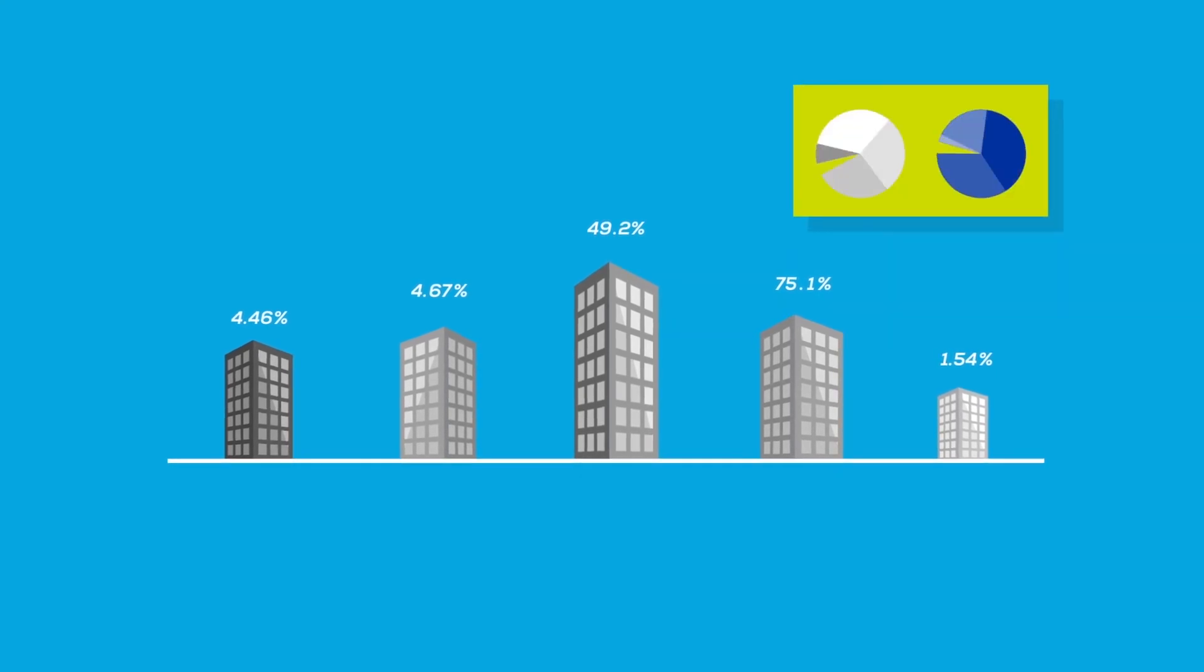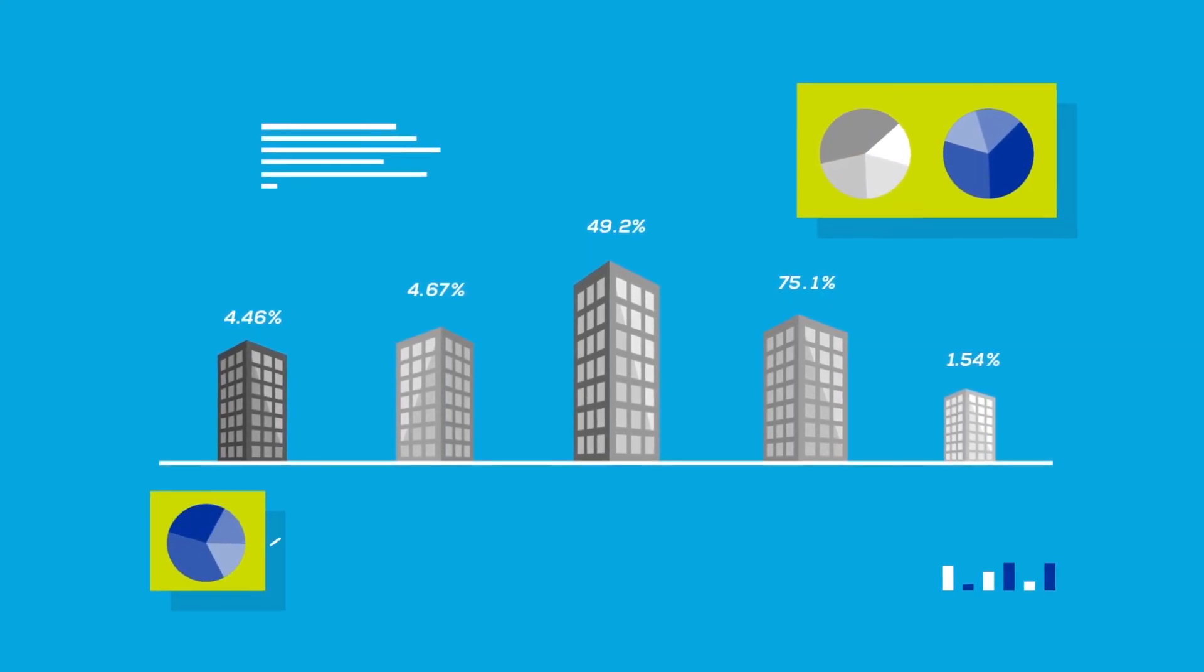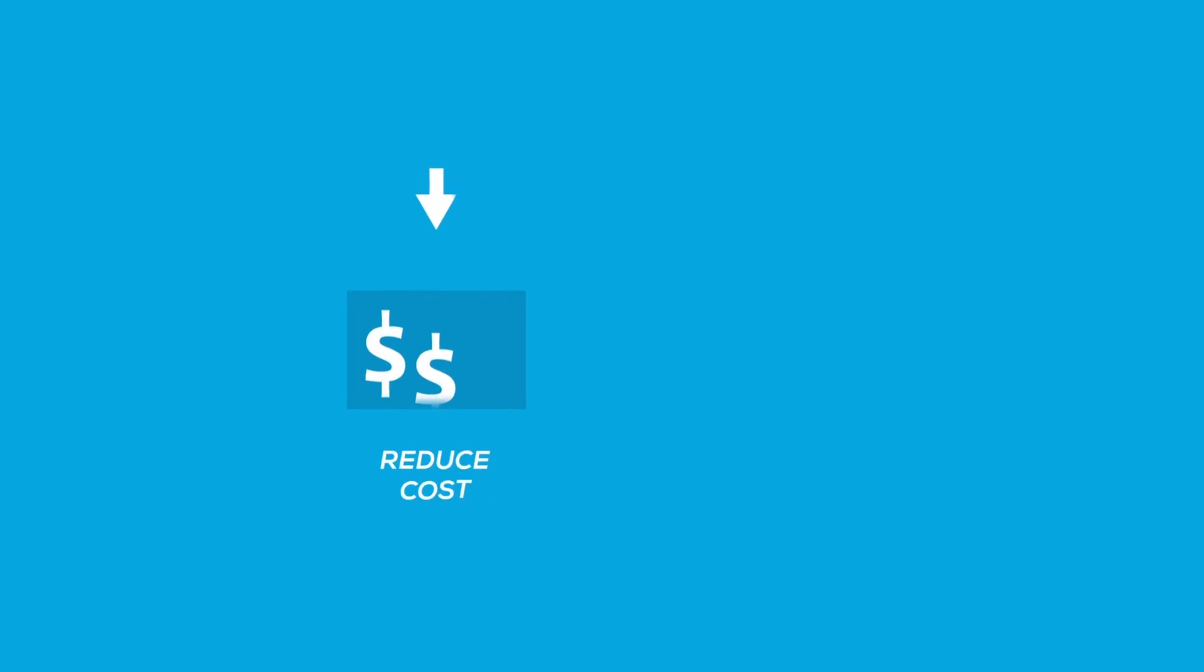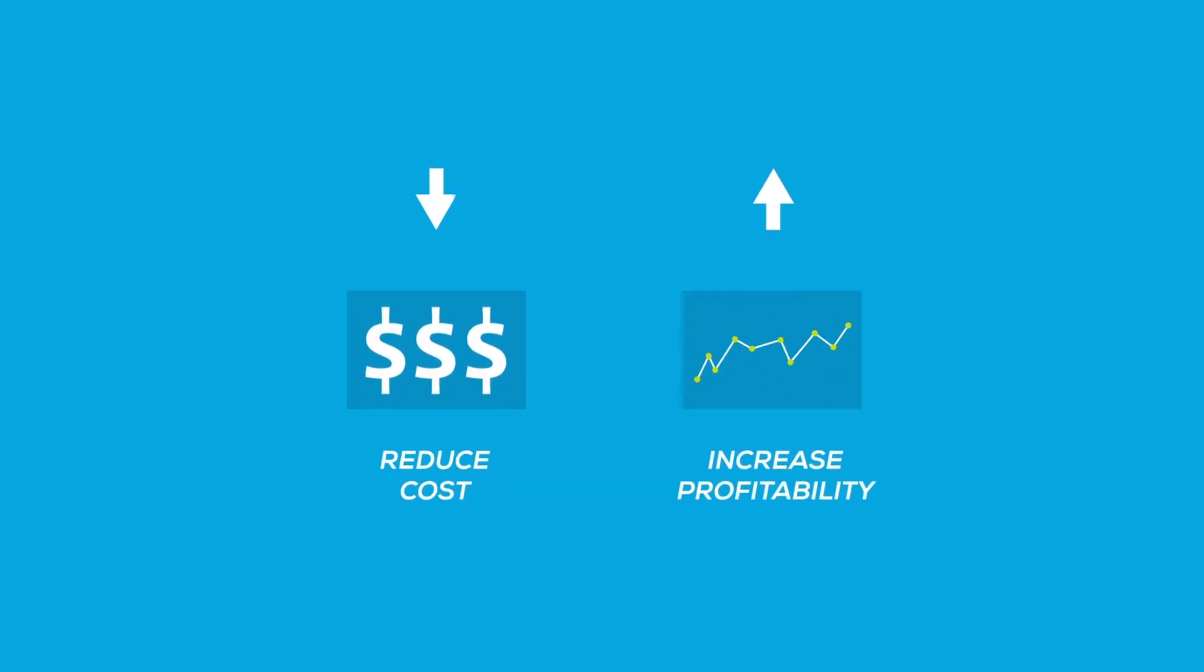which helps you find the real value in your data to improve operational efficiencies, reduce costs, and increase profitability.